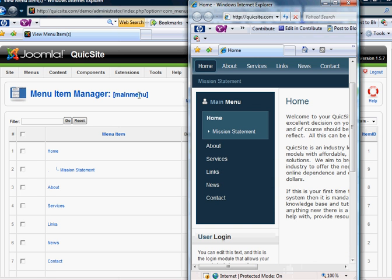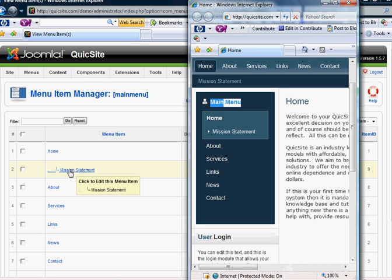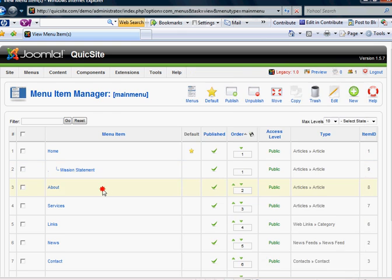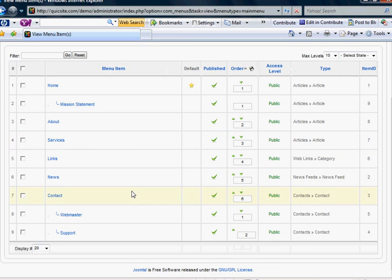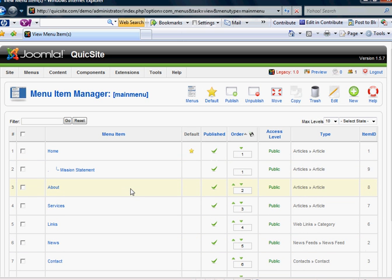And you're going to see all these links here and basically that corresponds to the links that you see here. The menu name is main menu, home with a sublink of mission statement.